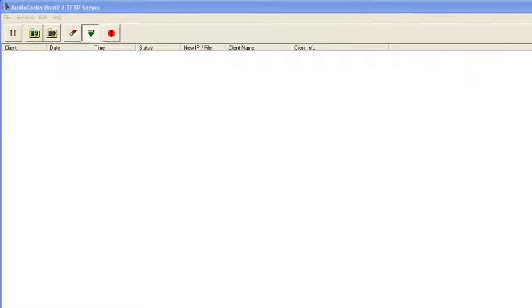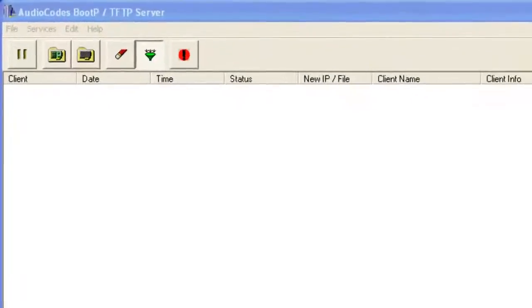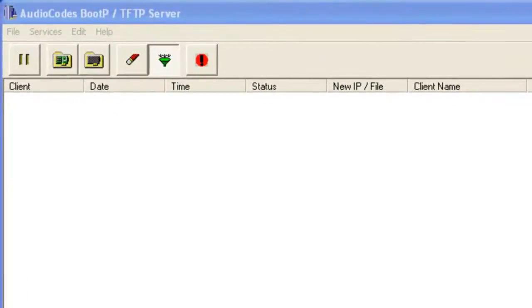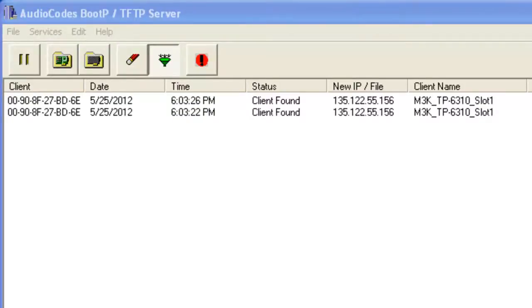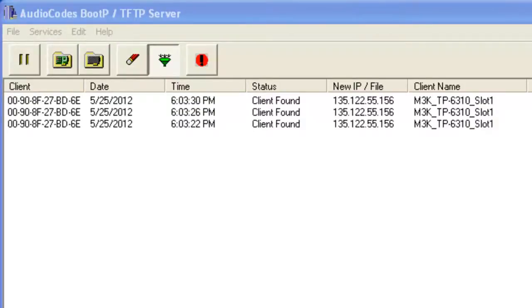Watch the BootP server application window to confirm when the IP address information has been provided to the trunk pack. If you do not see the board request configuration information within 15 to 20 seconds, you should reset the gateway again.